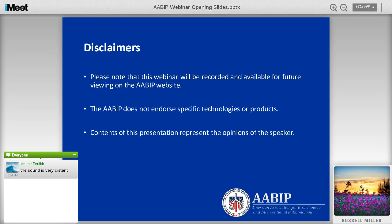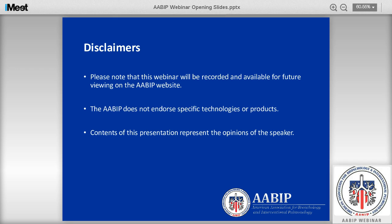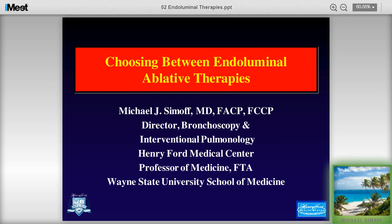Hello everybody. I hope this meeting is being recorded. I'd like to thank you for the opportunity to present at the ABIP webinar. This is an exciting opportunity about a topic that's very interesting to me. We're going to talk about choosing between endoluminal ablative therapies.